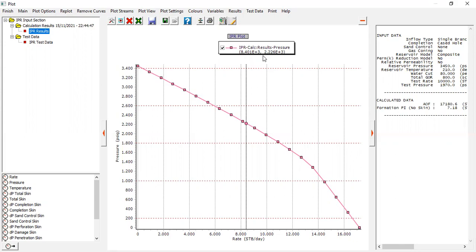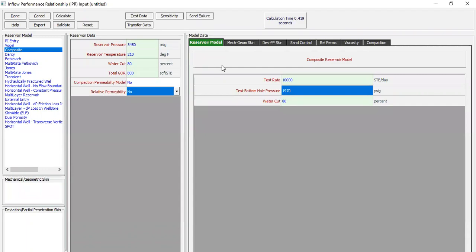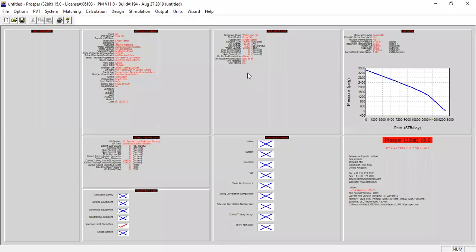So far so good. We can click finish and done — we are done with the IPR section. From here we can skip this section for now and go to the equipment data section, double-click.